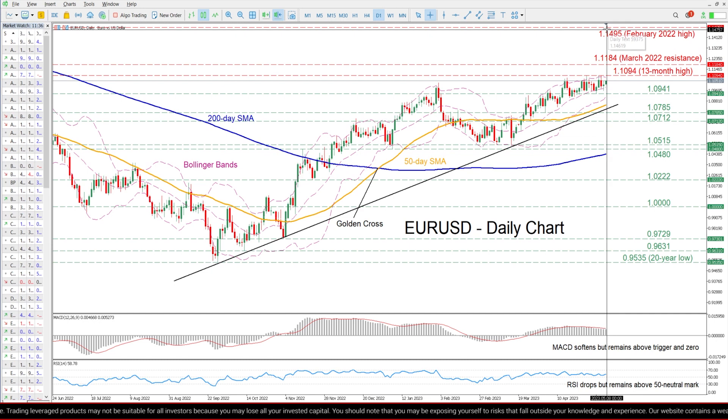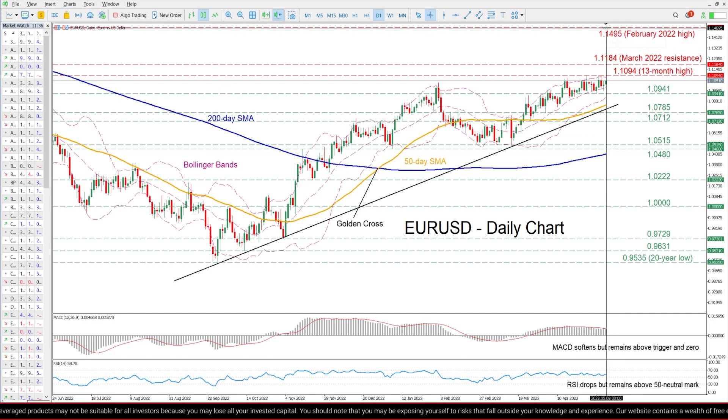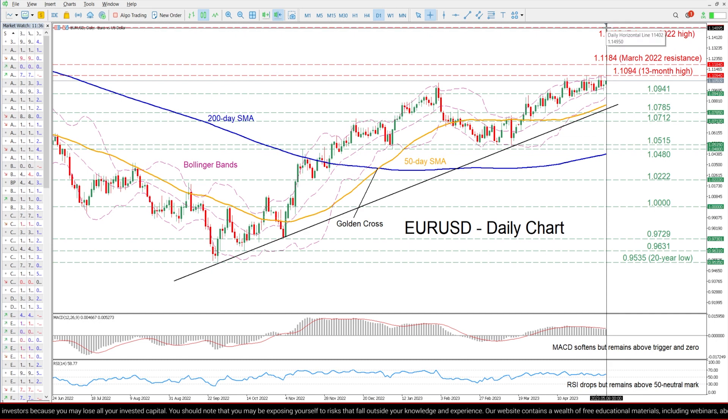Further advances could then cease at the February 2022 high of 1.1495.